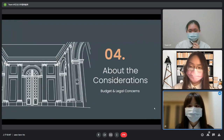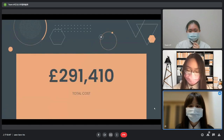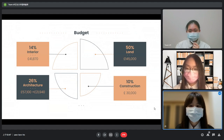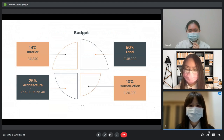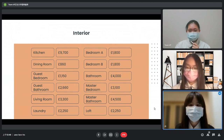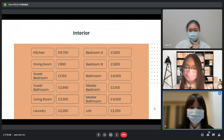Now that we have introduced part of our house, we will discuss the cost and legal concerns. The total cost for our house is about £290,000. This includes 14% on interior design and furniture, 26% on architecture and pipelines, 50% on land property, and 10% on construction fees including workers' wages. The table shows more detailed costs of each area in the house. The kitchen and bathrooms are significantly higher than others, since most of our smart devices are applied in these areas.